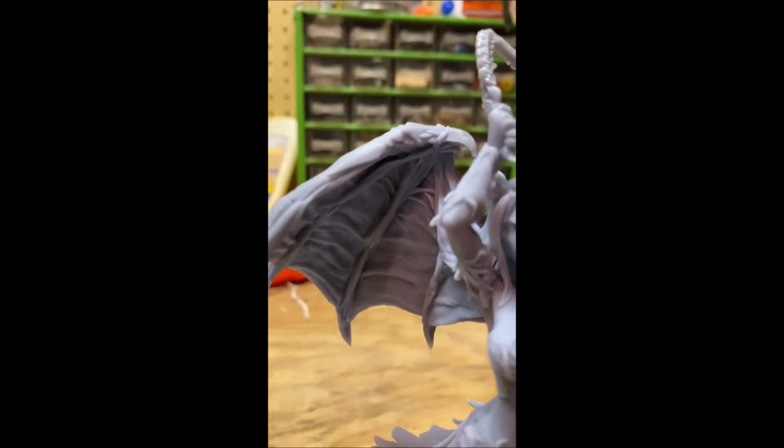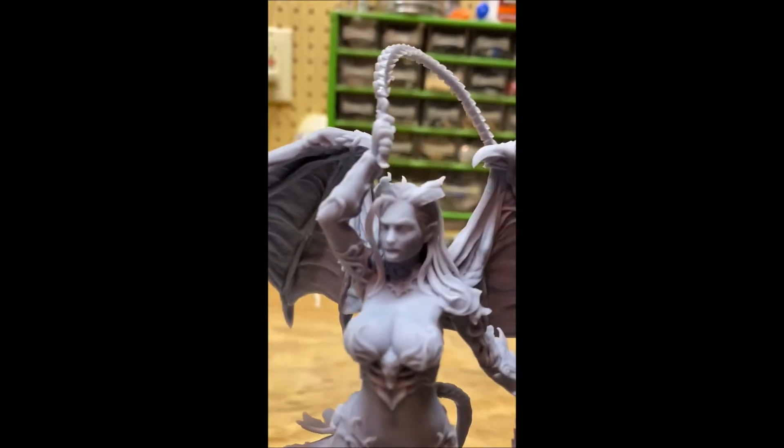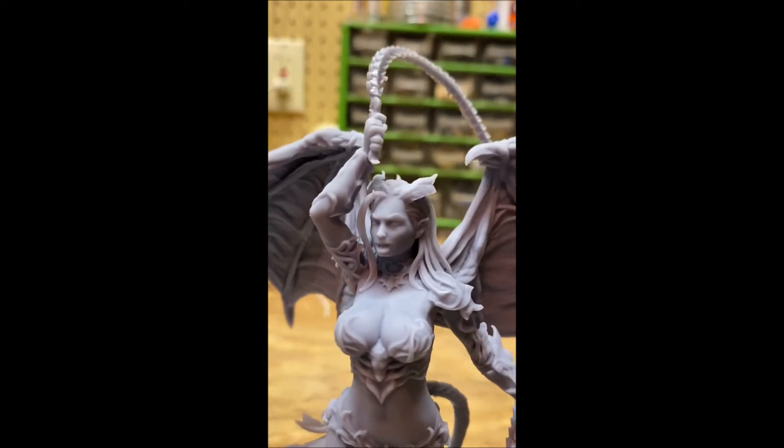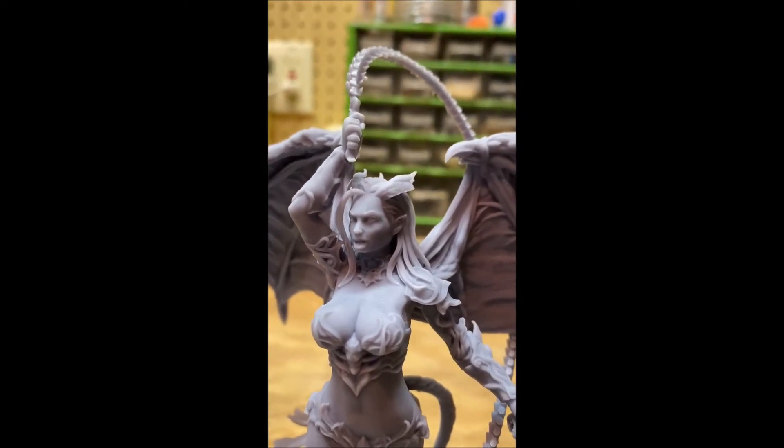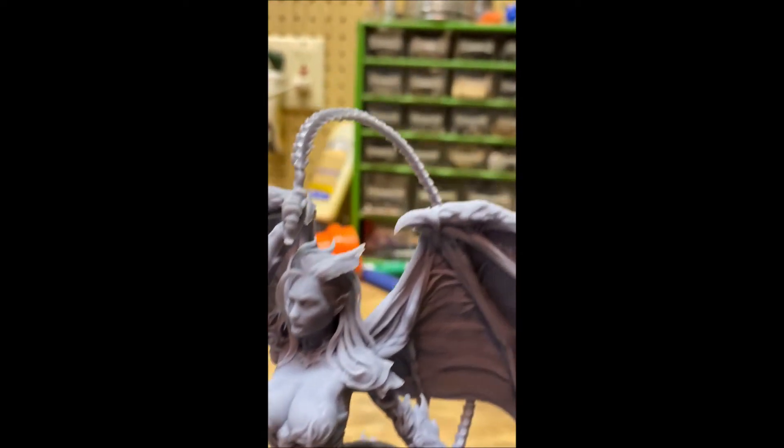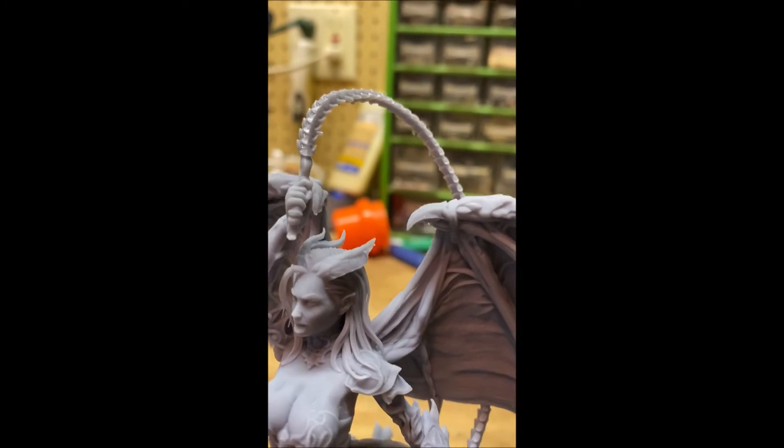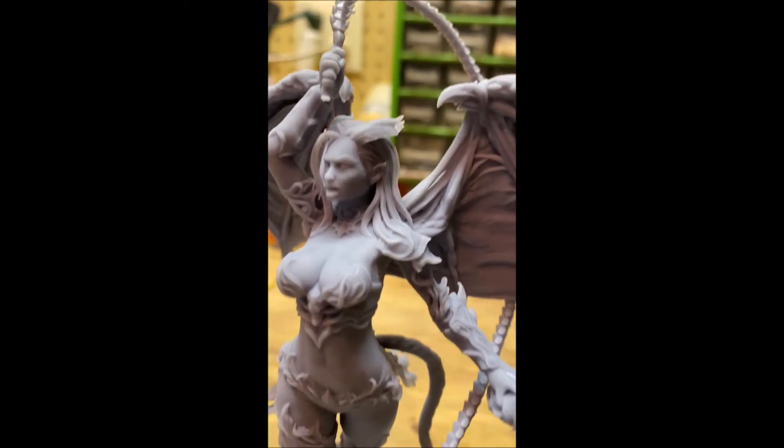So I'll do another video with my support techniques to show you how I did this, but for now I just wanted to show you that the model came out okay just using some of the basics.